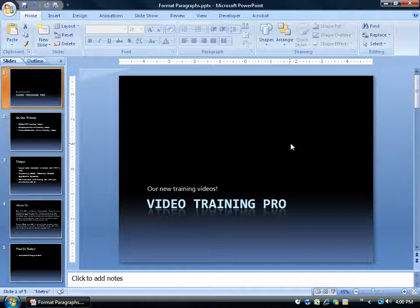I go into this more in depth in my Microsoft Word training videos, because it's about text and paragraphs. In PowerPoint it's a hodgepodge of images and text, so I'll give you the basics on it.